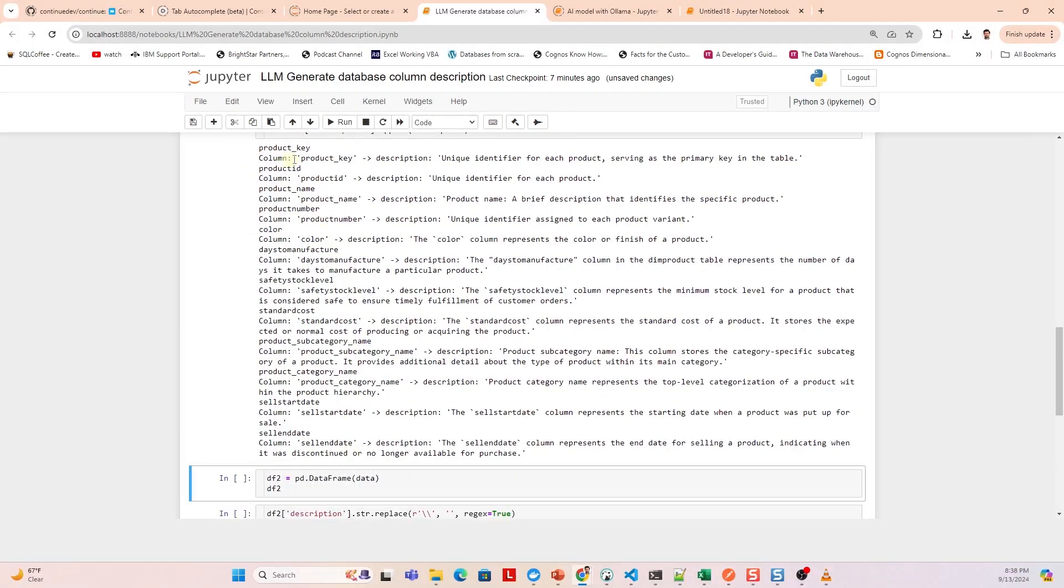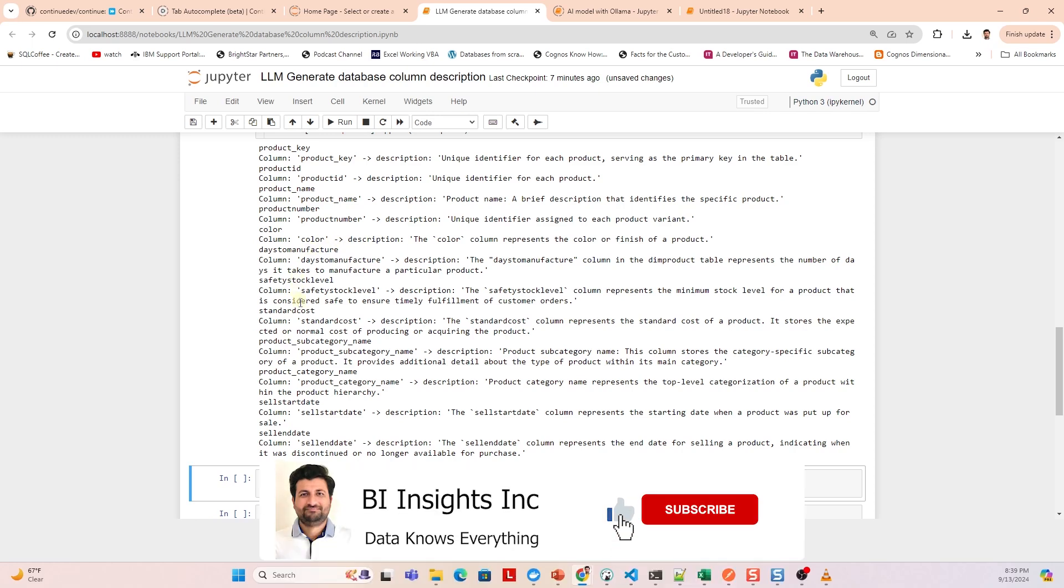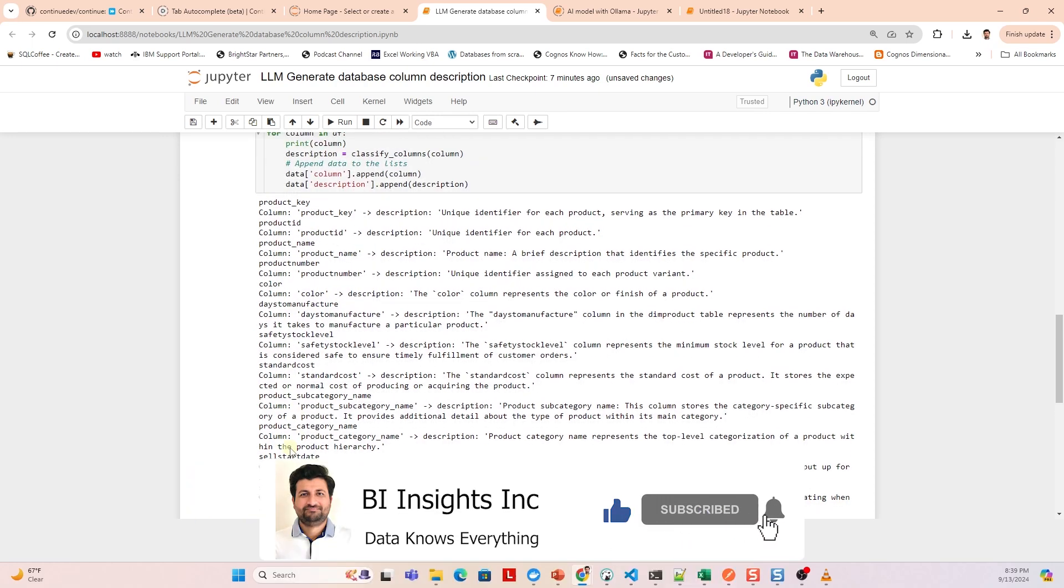We can clean up the response to our liking and embed this definition in our dbt project. Previously, we covered an extension that provides this functionality. However, it's paid and you expose your data to external parties. With this approach, we use a local model and create definitions for an entire table in one go rather than one column at a time.